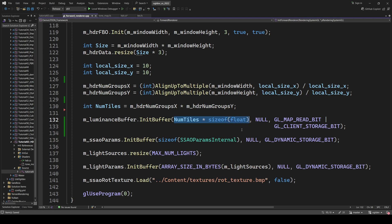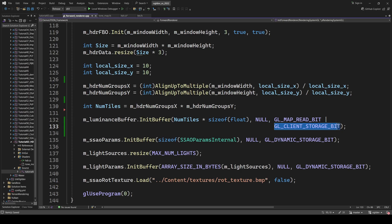The final reduction of this buffer is done on the CPU. So we make sure to set the map read and client storage bits when allocating the buffer to enable read access.